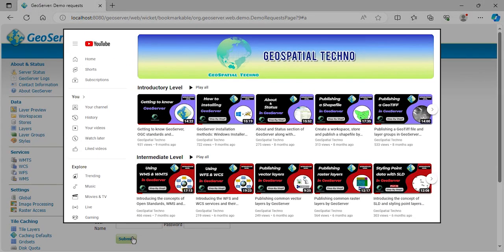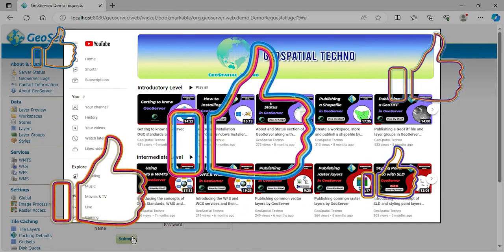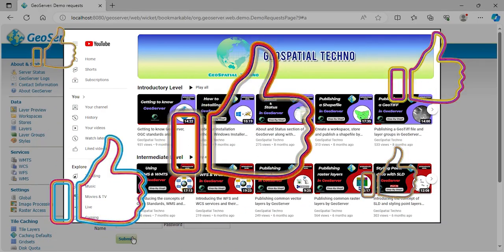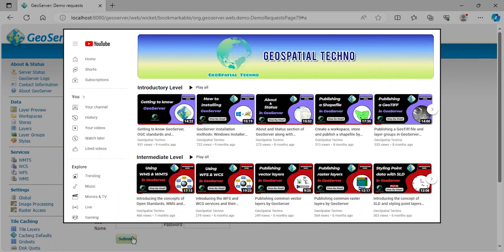If you're enjoying the video, I would really appreciate if you subscribed to my channel, like the videos, and share it with your friends. This will help you and others improve your skills and benefit from these valuable resources. Thank you for your support!